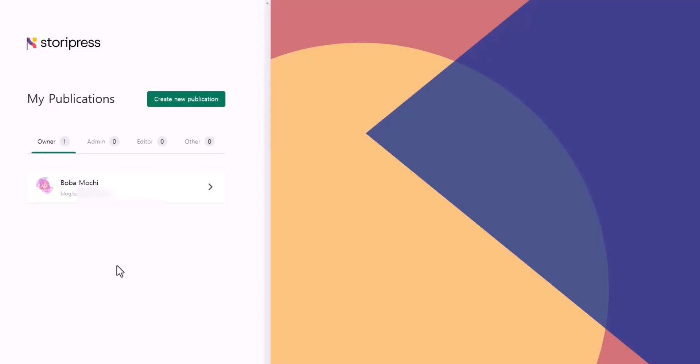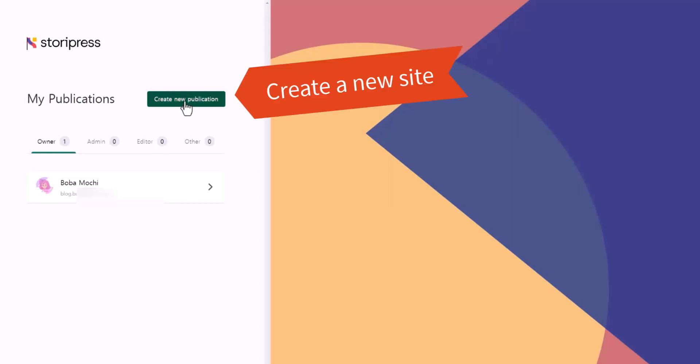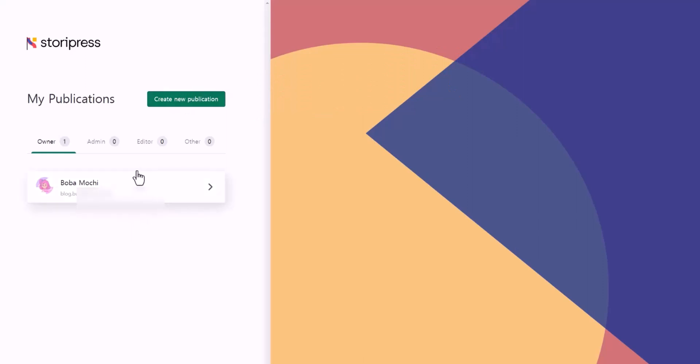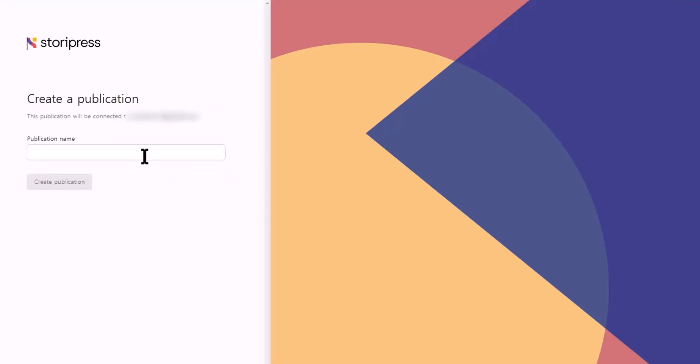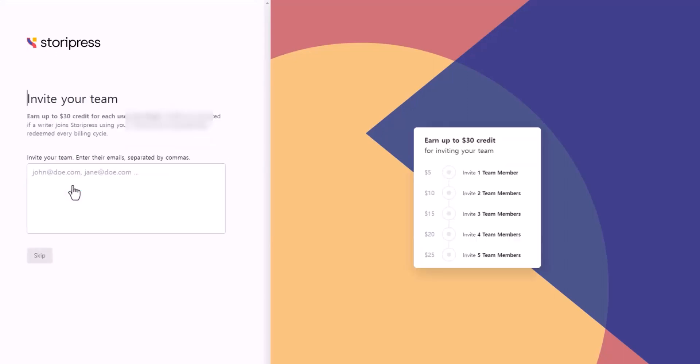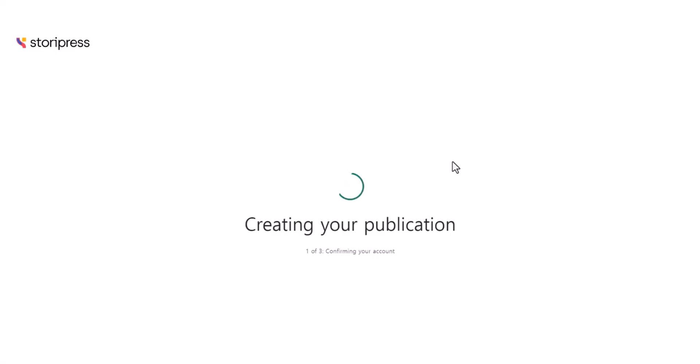If it's the first time to log in, you're going to create a new publication. Publication means the website. I have created one blog website already, and you can create one by clicking create new publication. They're going to ask you for a publication name. I'll say test 123 and hit create publication. I'm going to skip the invite your team section. It will take about a few seconds to create your blog website.